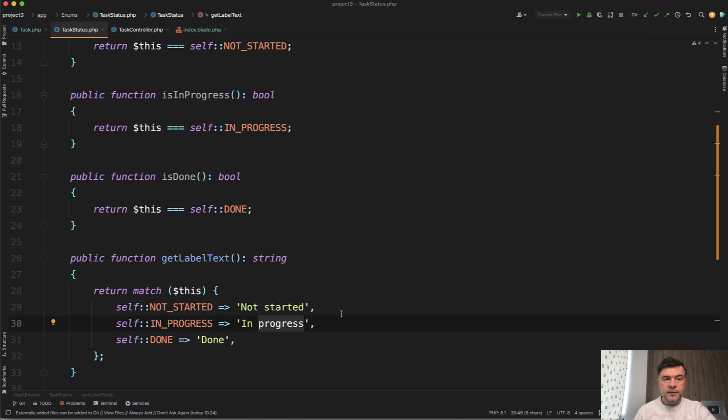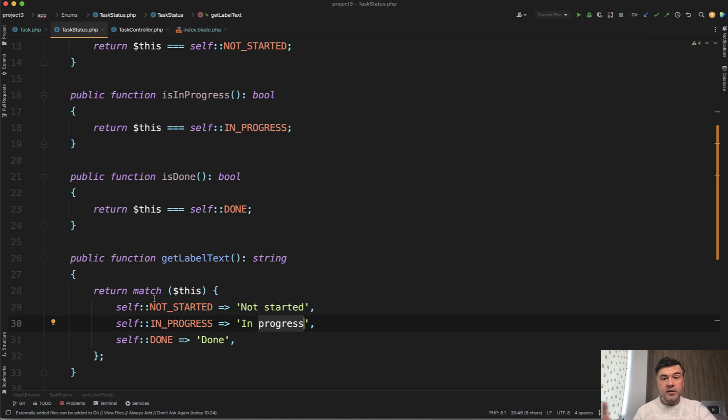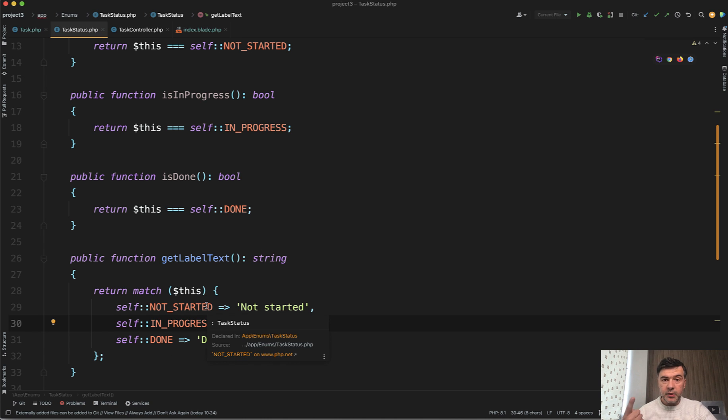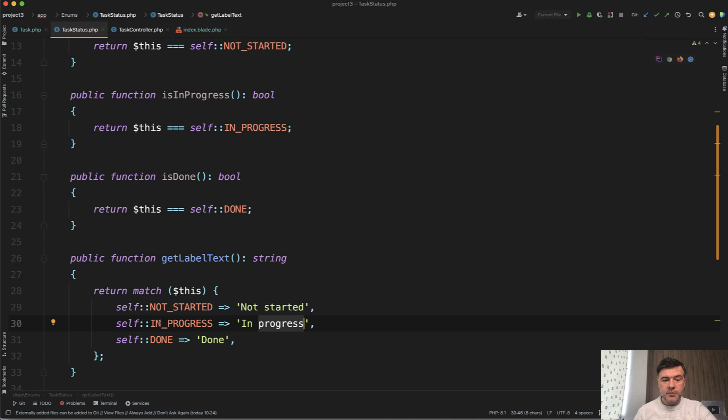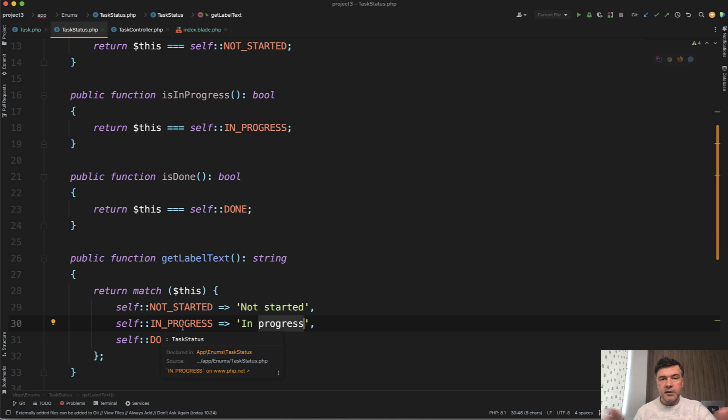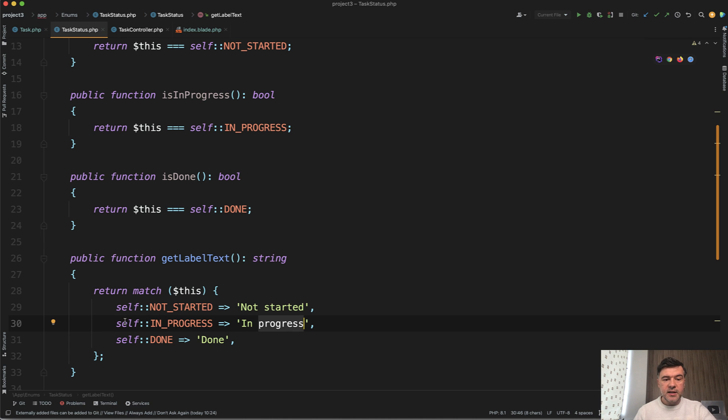But again, the logic of that task status is inside of the same class and not in the blade or not in various blades. So for example, if you want to reuse that thing in API, in blade, in somewhere else, maybe in some service, you again have the logic in one place and not scattered all over your application. So that's get label text.